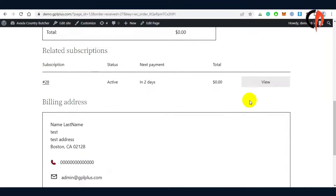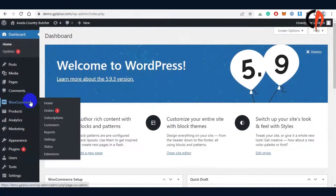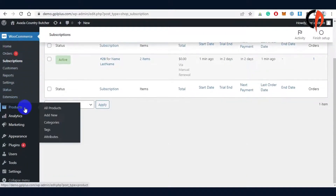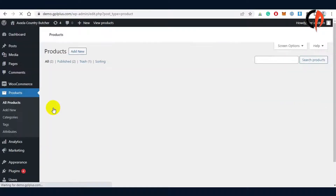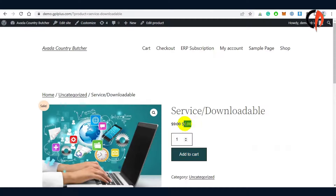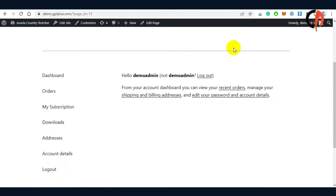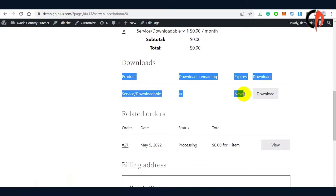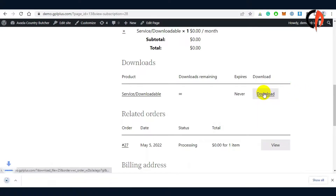We've just subscribed to a plan. Now let's move to the account page to verify if the service or the downloadable item can be accessed for free. Finally, we are now able to access it using the subscription plan.